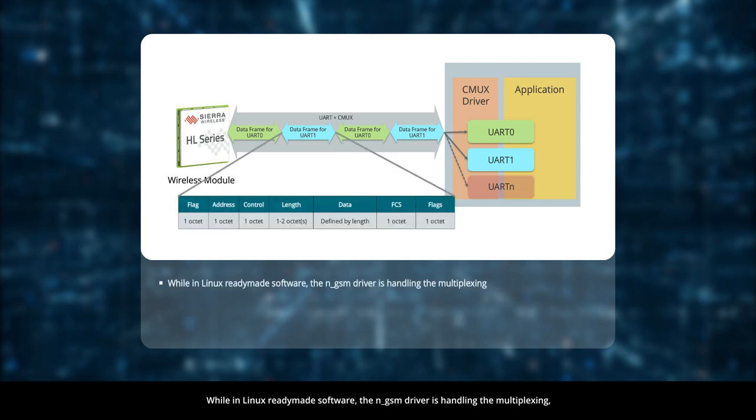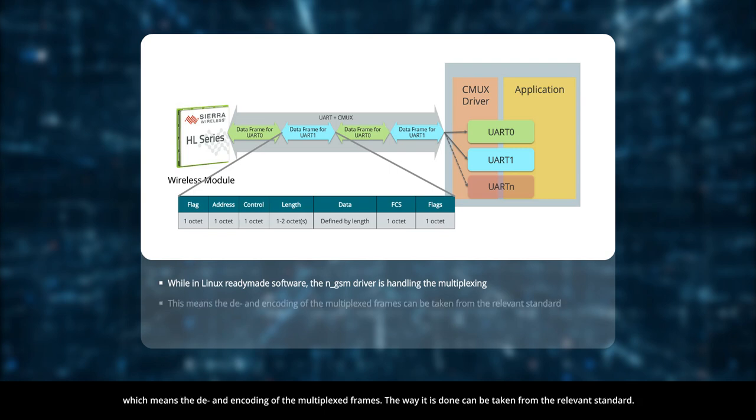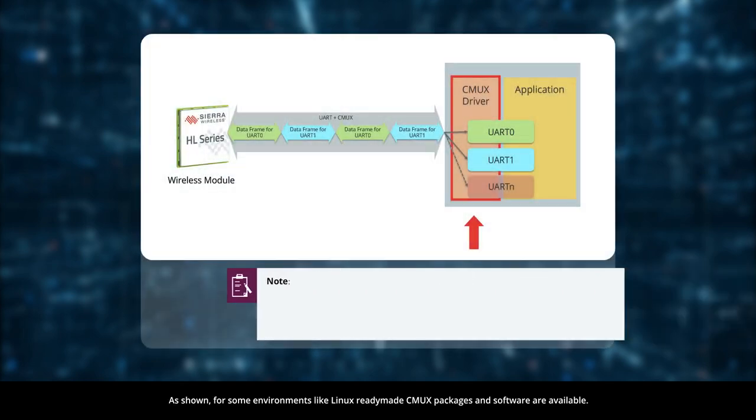While in Linux ready-made software, the NGSM driver is handling the multiplexing, which means the decoding and encoding of the multiplexed frames. The way it is done can be taken from the relevant standard.